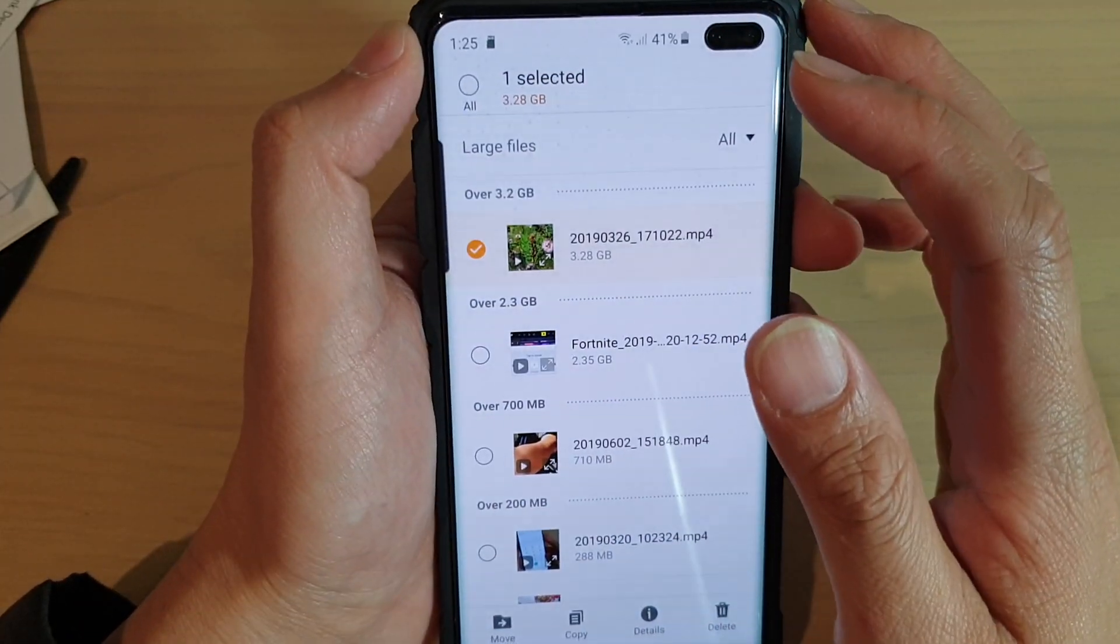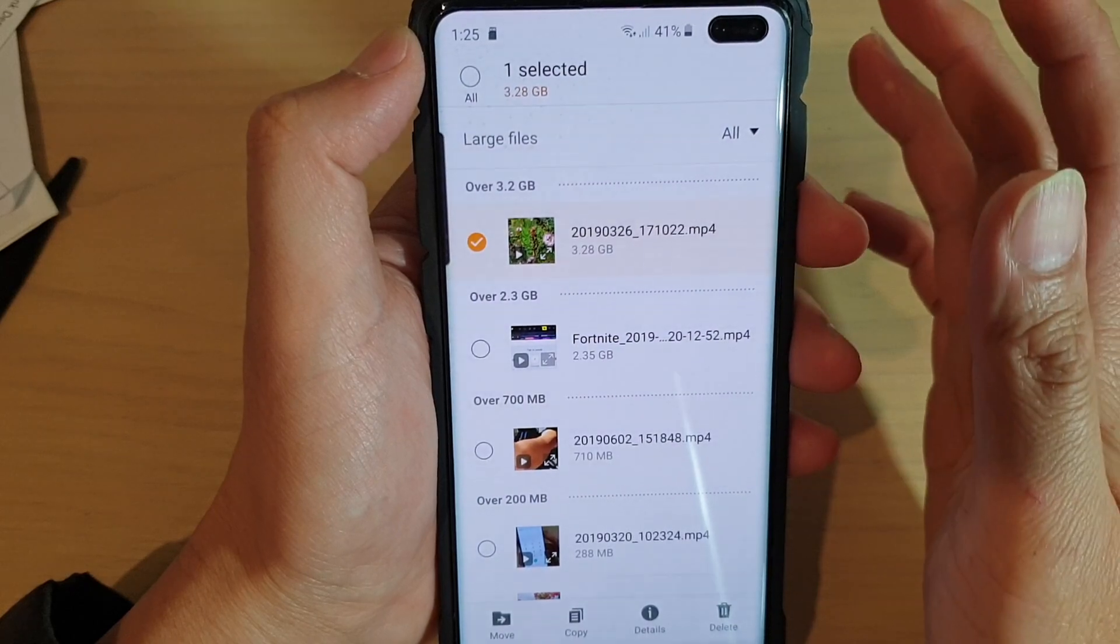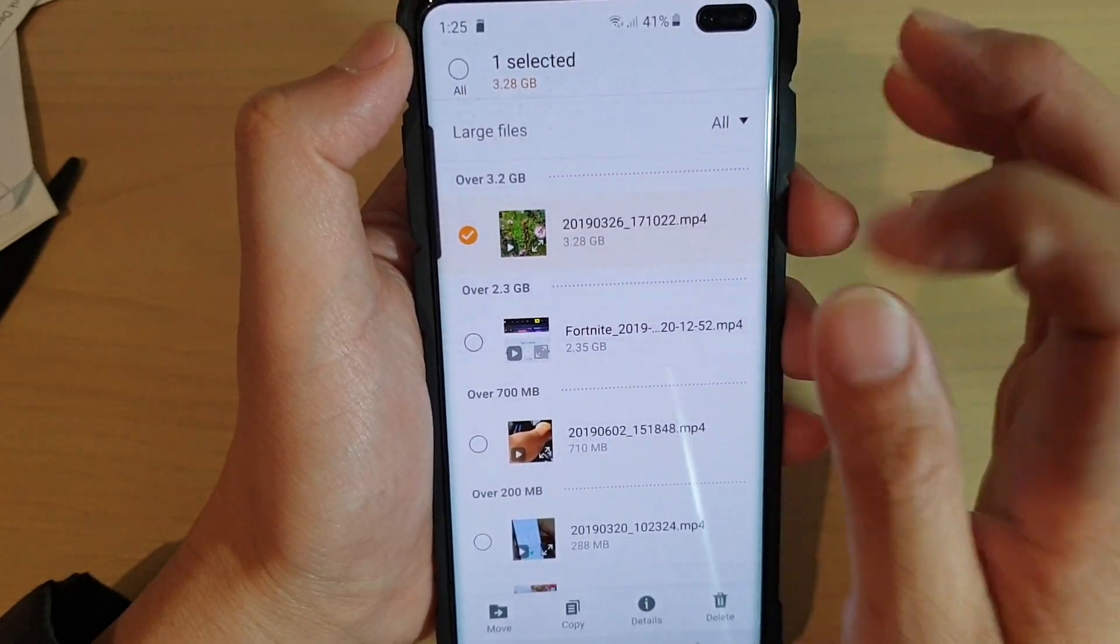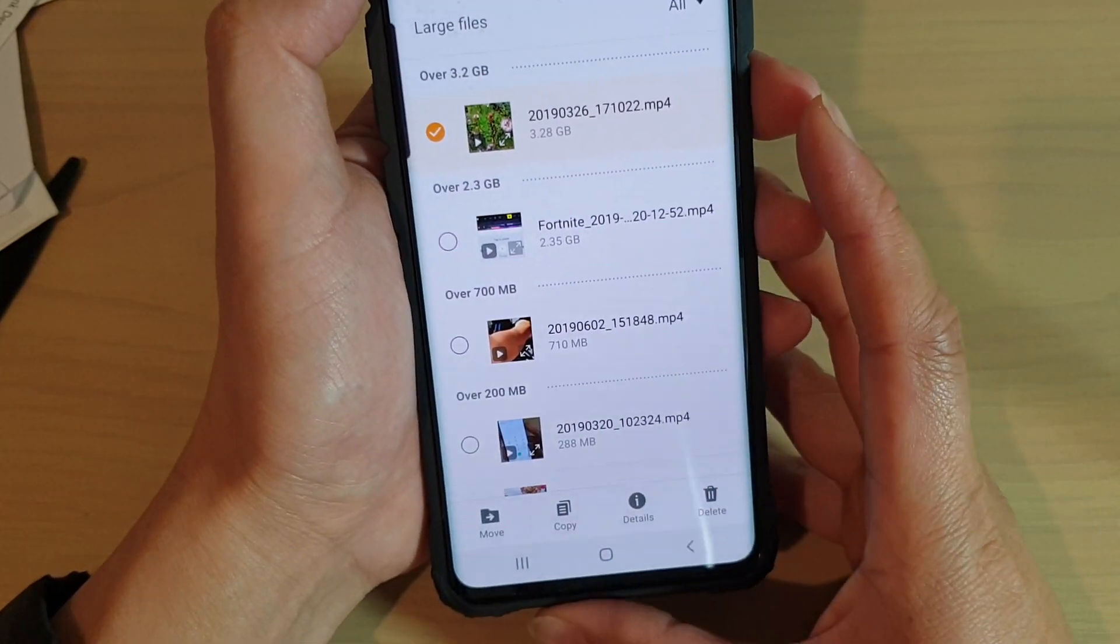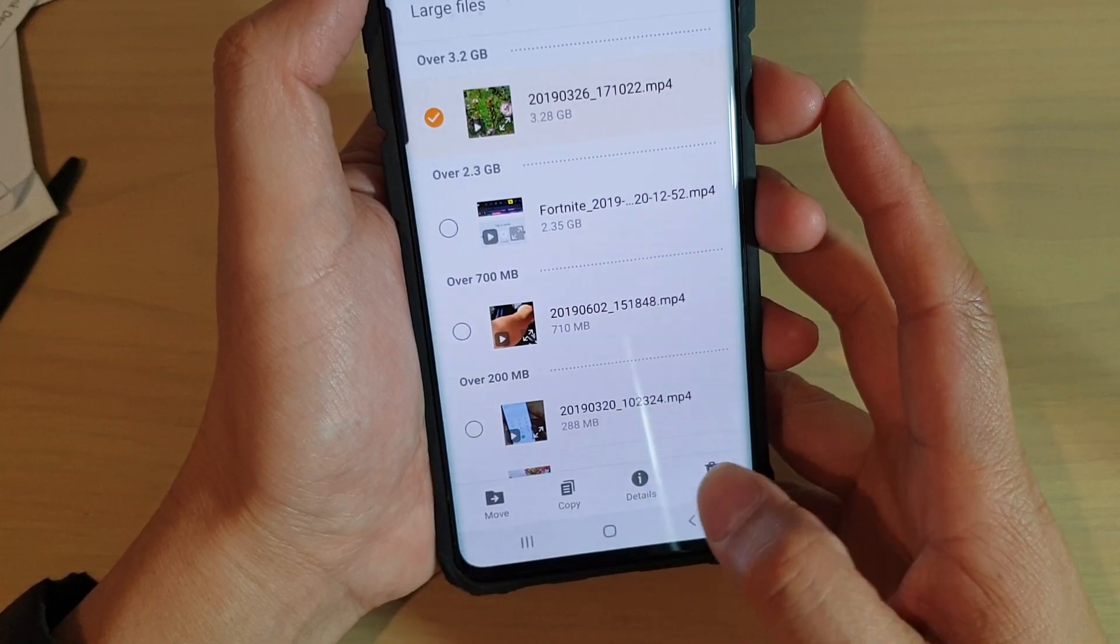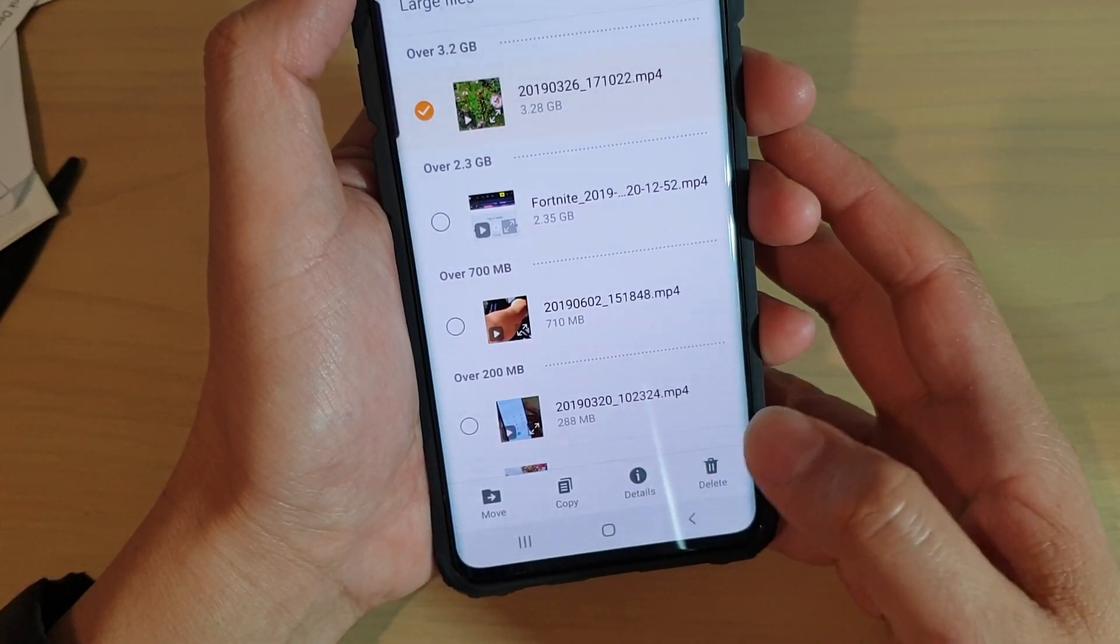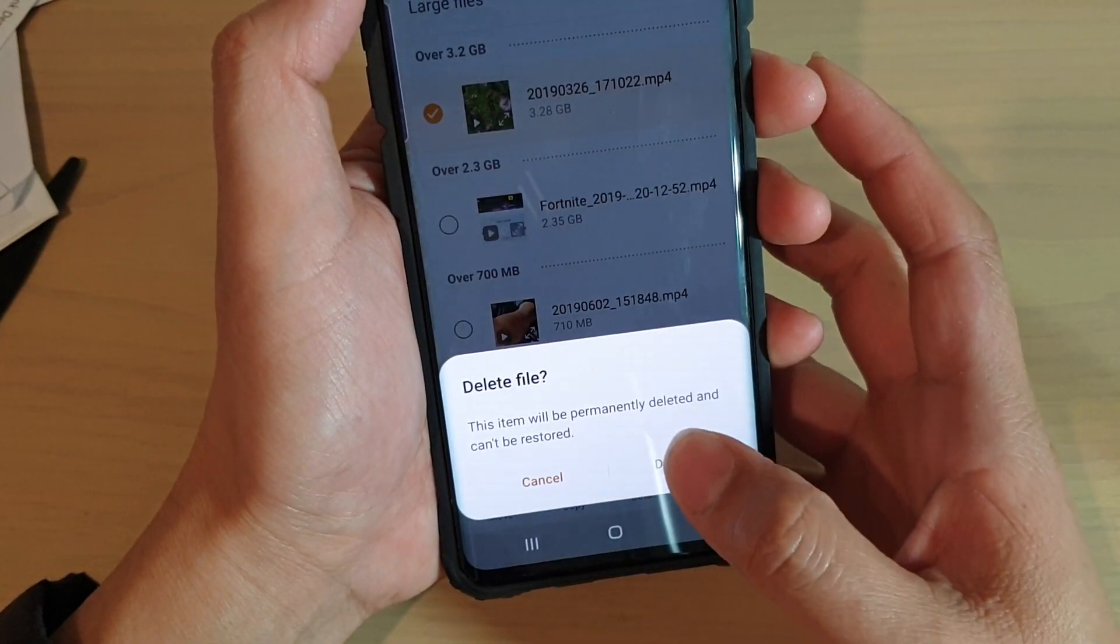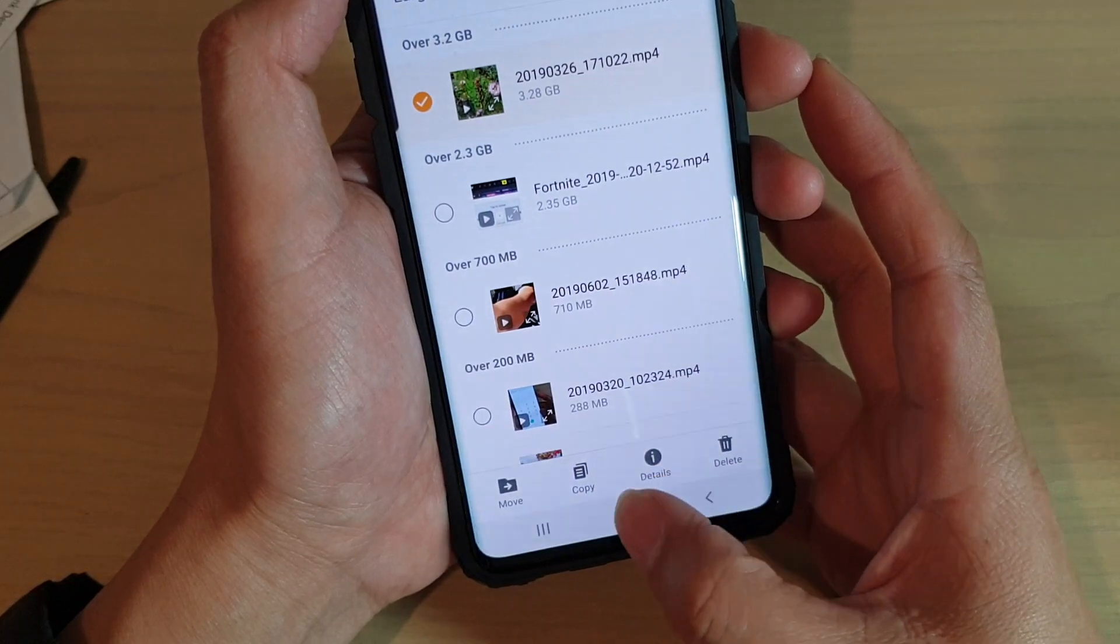So you don't have to delete them from your phone straight away. If you want to keep the files, you can move them somewhere else first. Now, finally, if you want, just simply tap on the delete button and then delete again to remove the file.